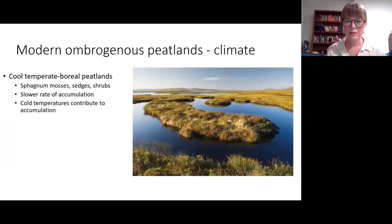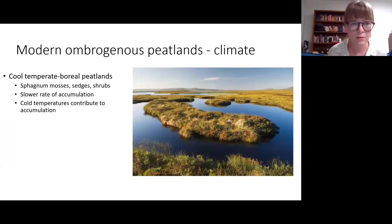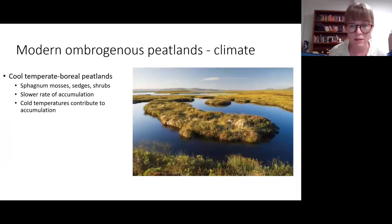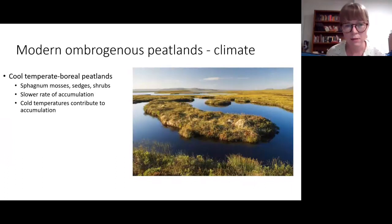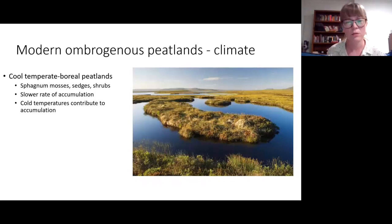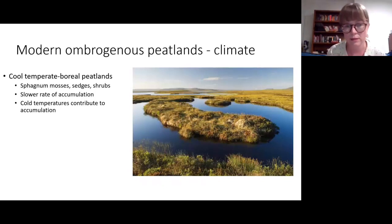We can look at peatlands from their climatic settings. Modern ombrogenous peatlands can form in cool temperate to boreal climate zones. These cool temperate peats tend to be composed predominantly of sphagnum moss, along with sedges and shrubs, and they tend to have a fairly slow rate of accumulation — maybe a millimeter a year. Those cold temperatures contribute to preservation of plant material and inhibit breakdown from bacterial and fungal activity.